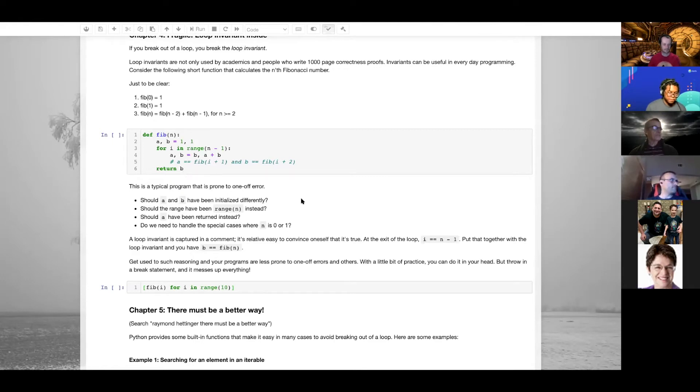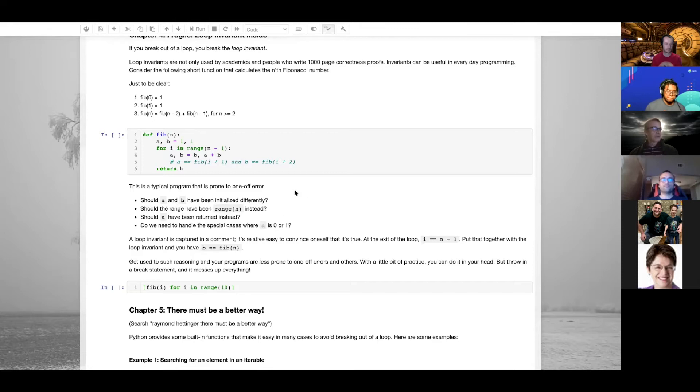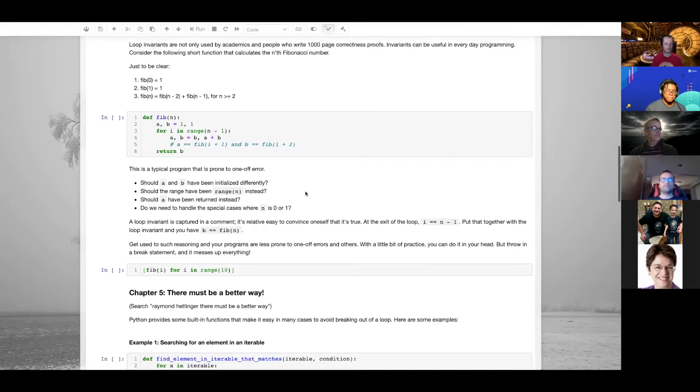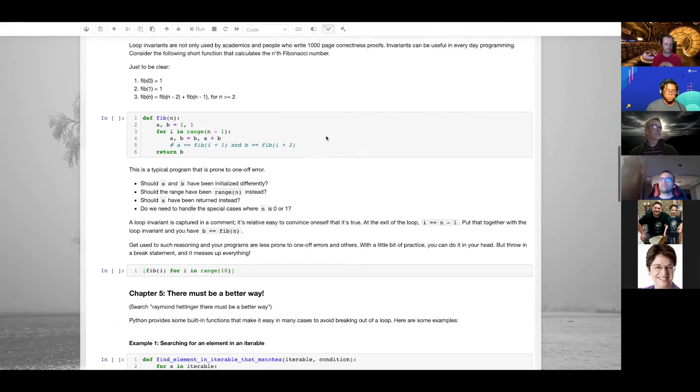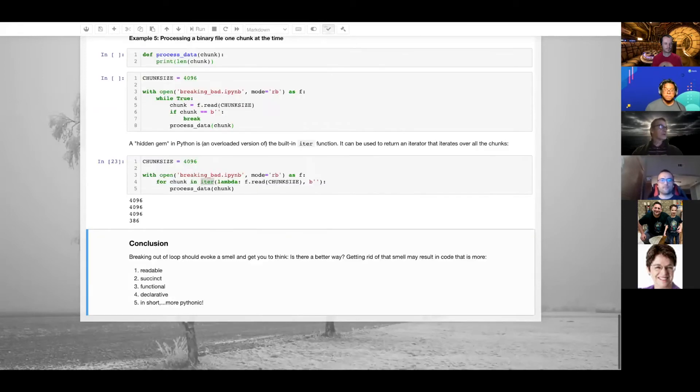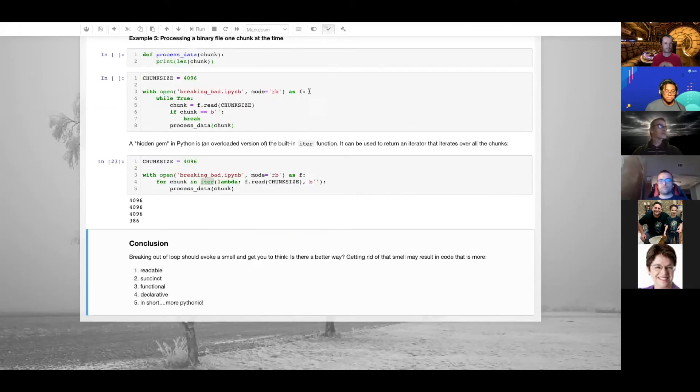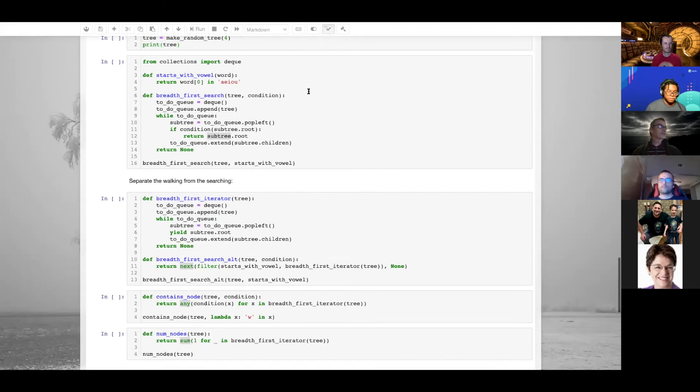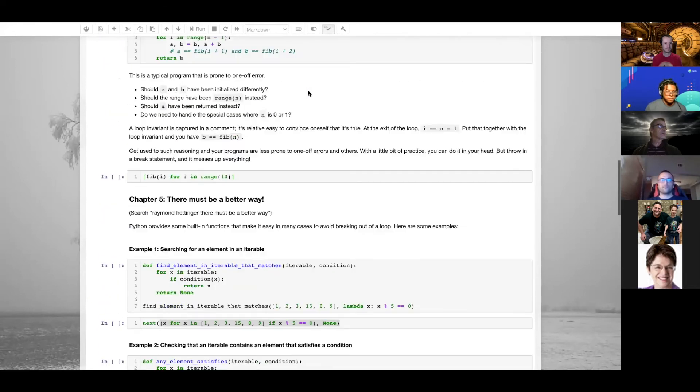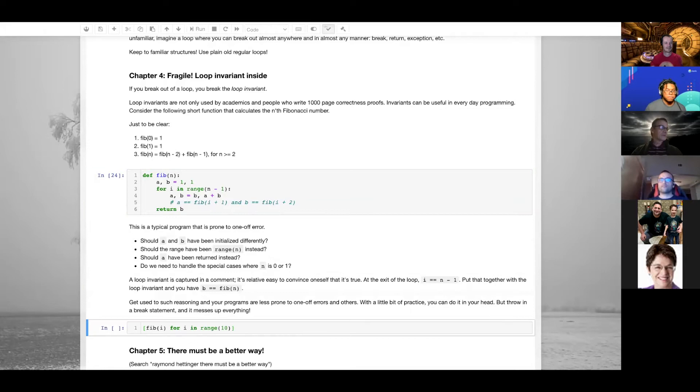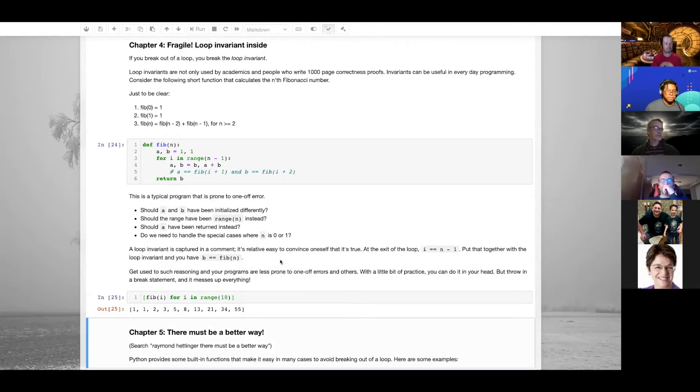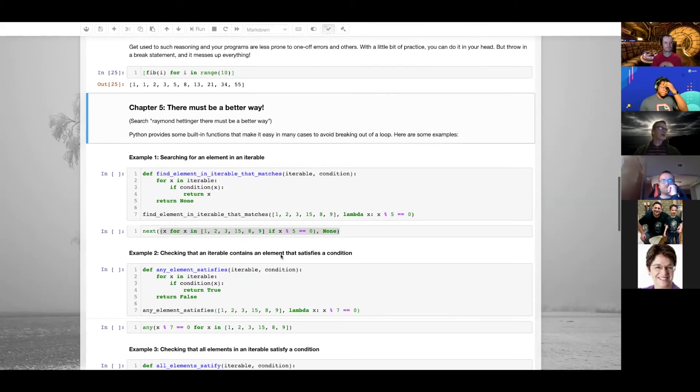However, if you add a break statement in a loop, you can't do that - everything is messed up.